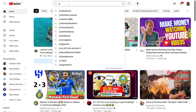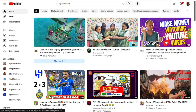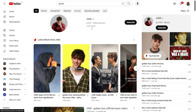Type '@' and then bring in the name of any channel you want to search. As you can see, all these results are a list of channels with the handle name. Select the one you want, and there is the channel. This is how to search a channel by handle.